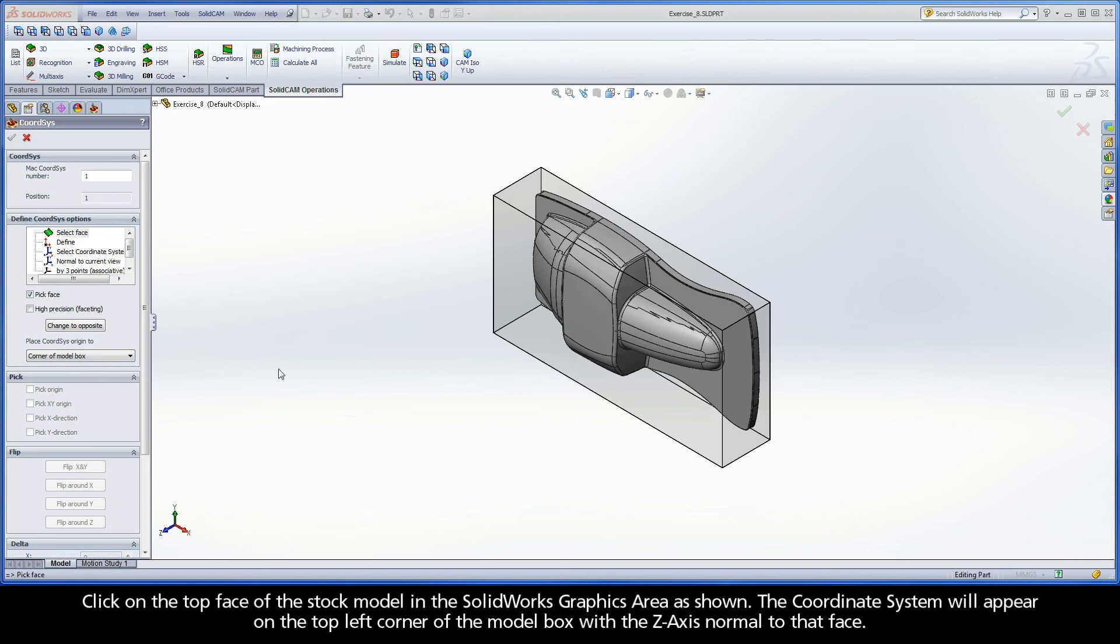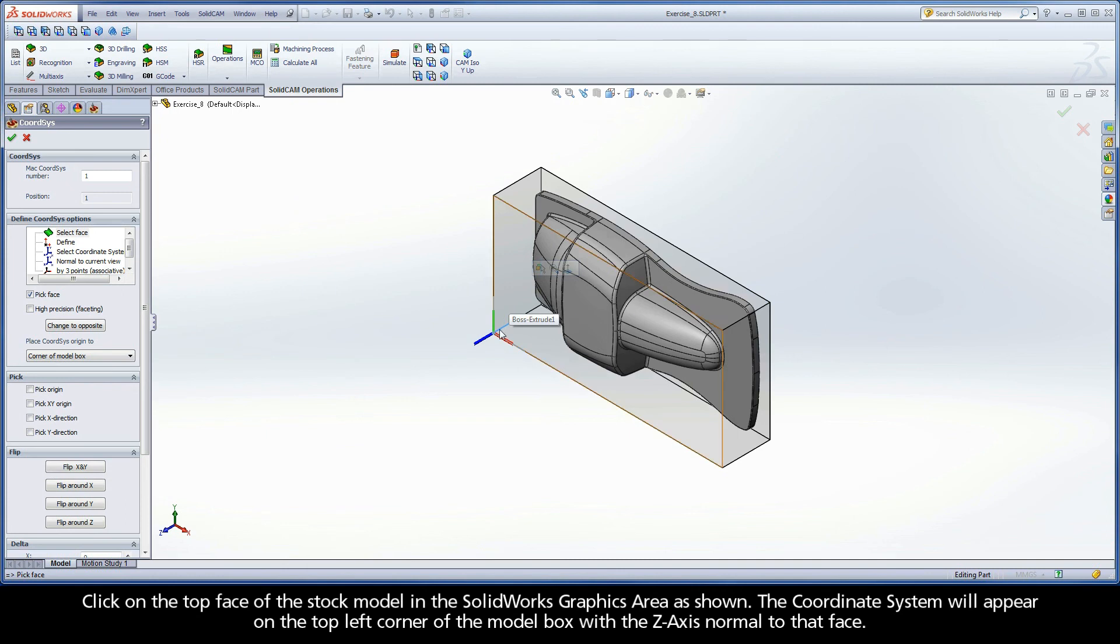Click on the top face of the stock model in the SolidWorks graphics area as shown. The coordinate system will appear on the top left corner of the model box with the Z-axis normal to that face.